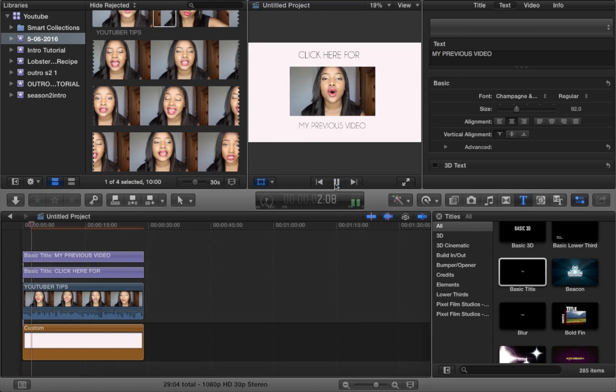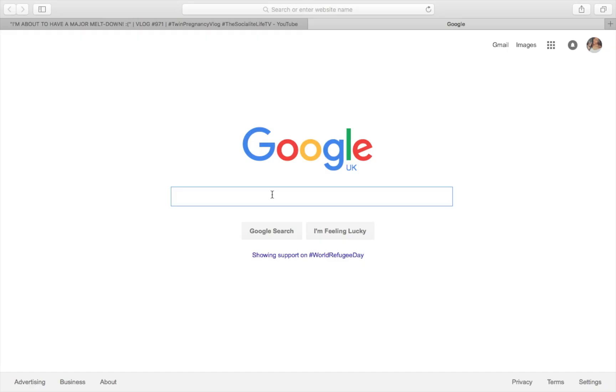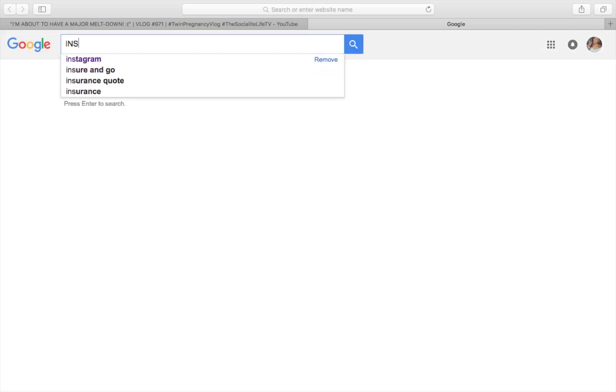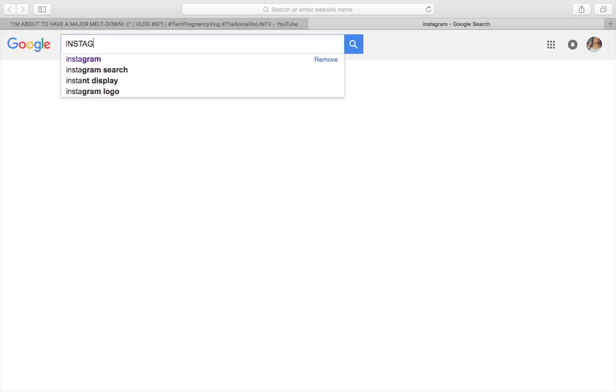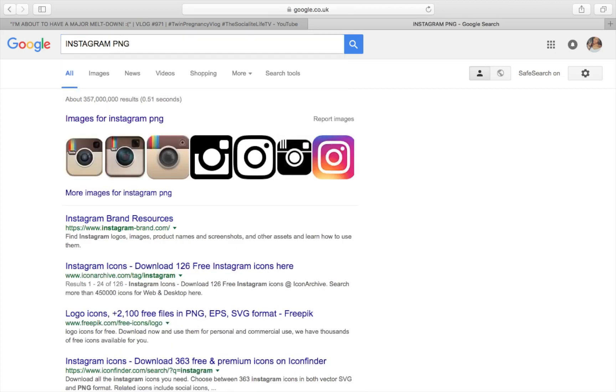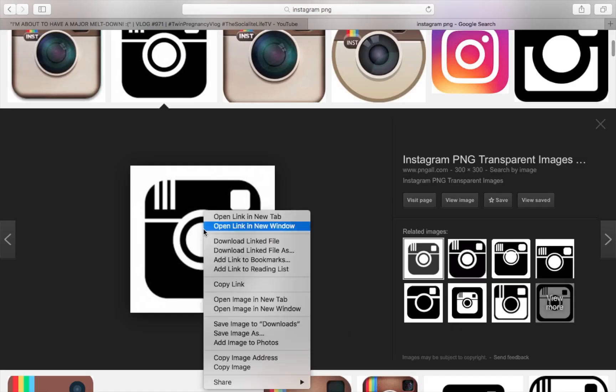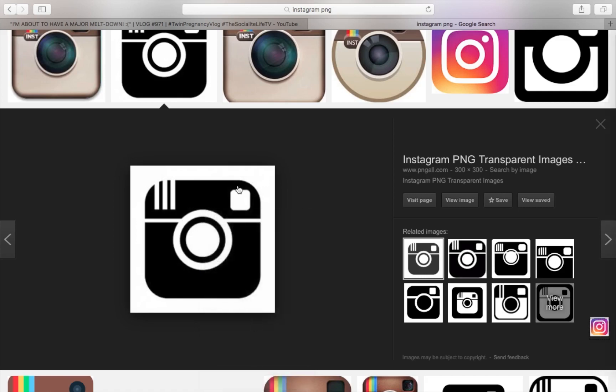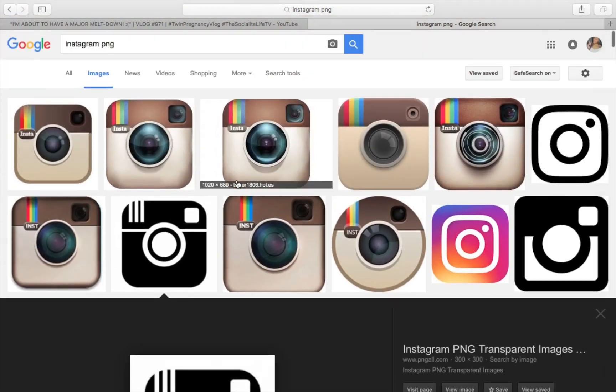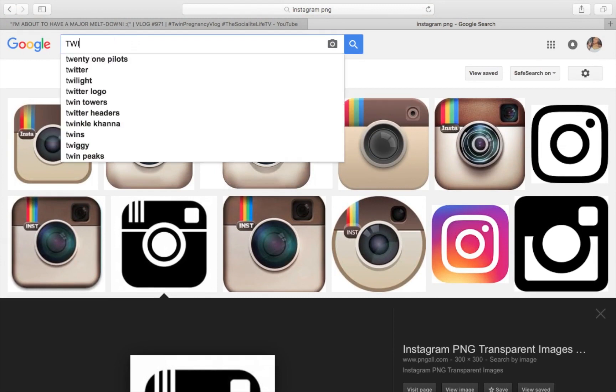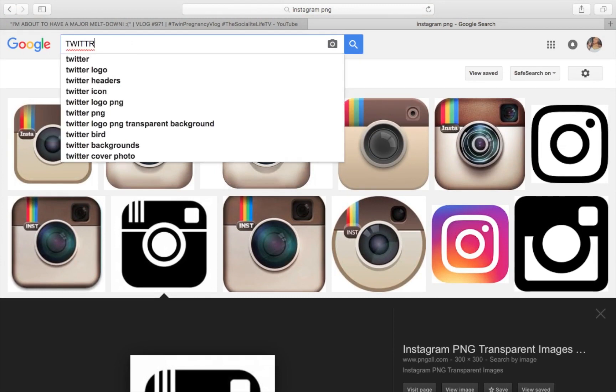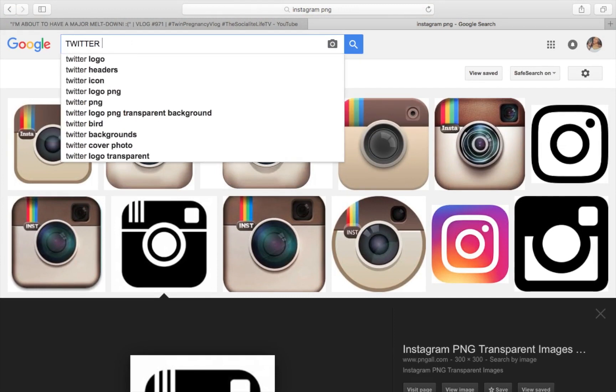Now what you want to do is to add any of your social media pages. So what I tend to do is go on Google and search for an Instagram logo, and you want to make sure that it's typed as Instagram PNG so that you don't get all of that white background or black background, it's just the actual logo. And then I'm going to add a Twitter logo as well.